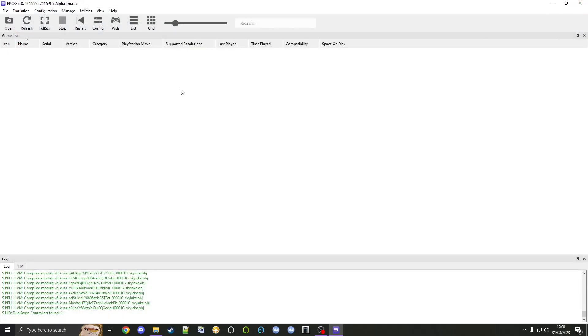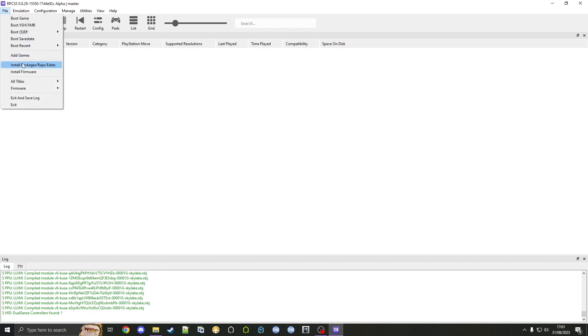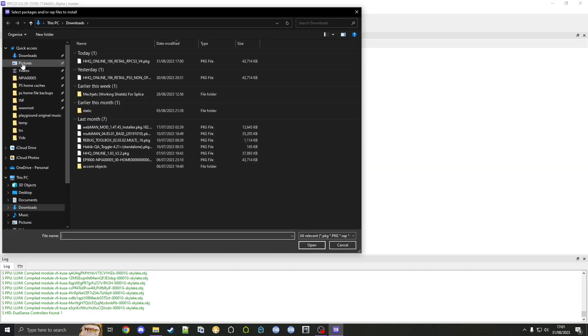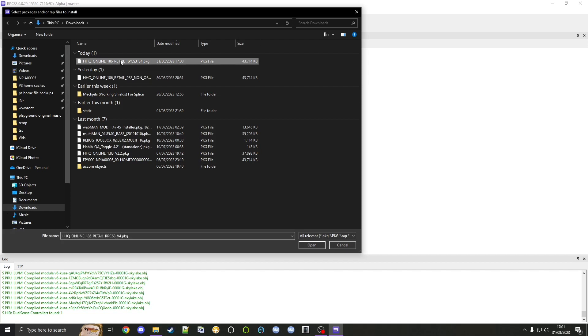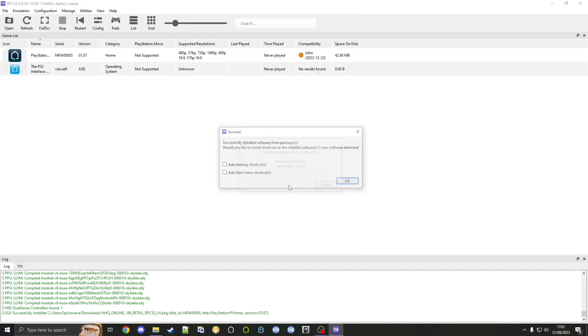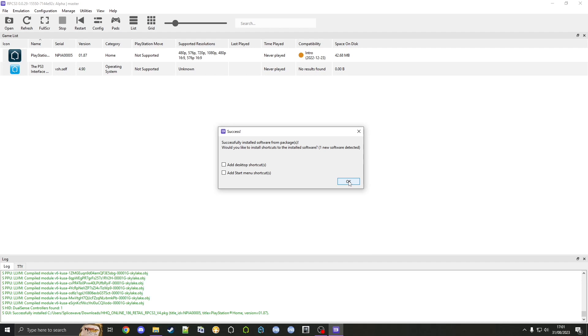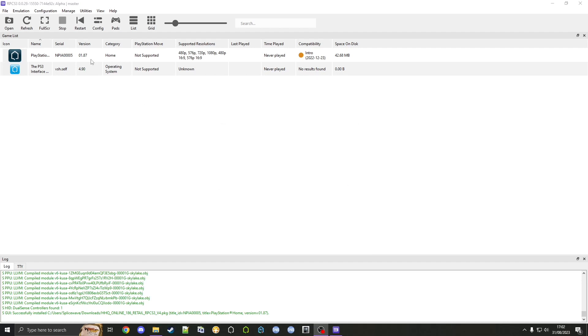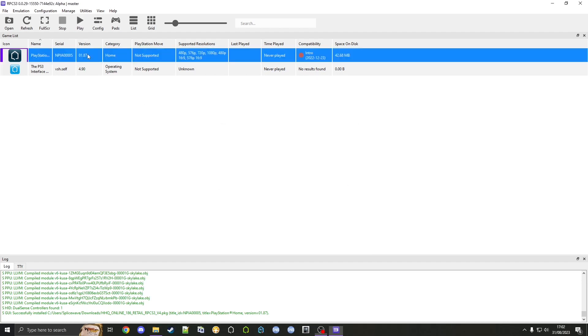Go back into RPCS3, then go to file, install packages. We go to downloads and as you can see we can find it here. Open, click yes. You can add these if you want but we won't need to do that.